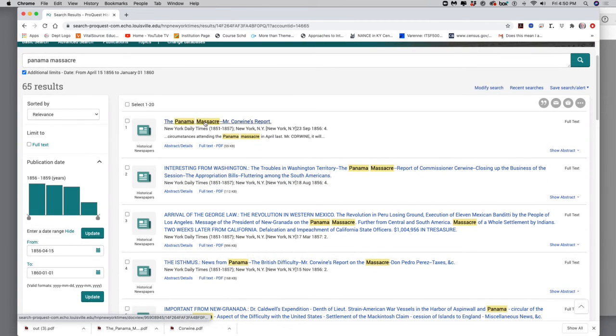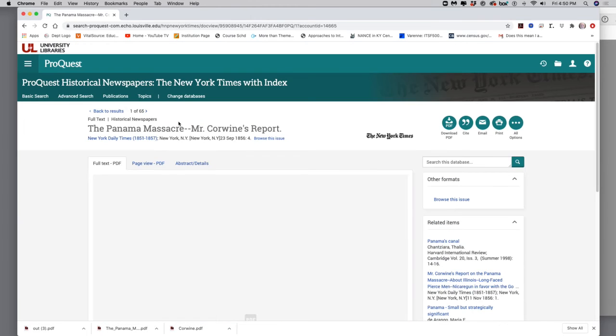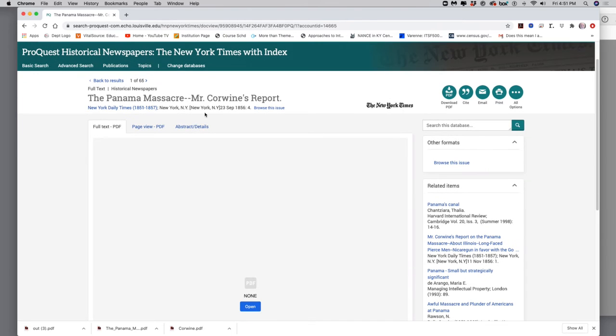Okay. Let's just take a look at this very first one. I click on this, and it's going to say the Panama Massacre, Mr. Corwin's report. Okay. And you can see the date on it is April, I'm sorry, September 1856. That's right after what I want, because I know what happened in April 1856.